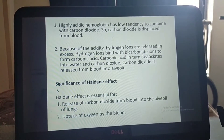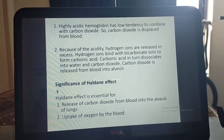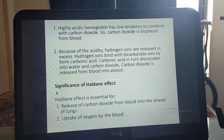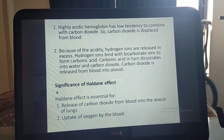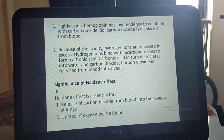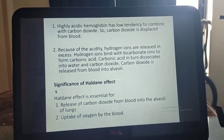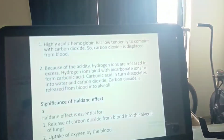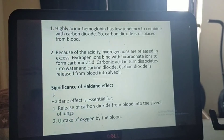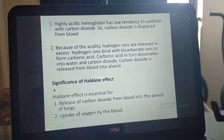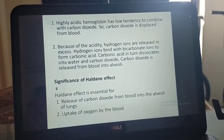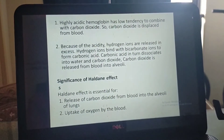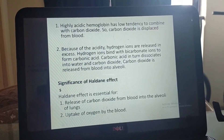The significance of the Haldane effect is that it is essential for the release of carbon dioxide from blood into the alveoli and the uptake of oxygen by the blood. If you have any queries, please let me know. Thank you.